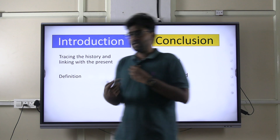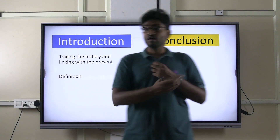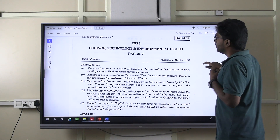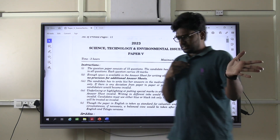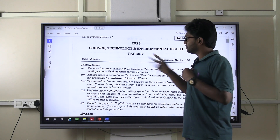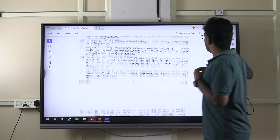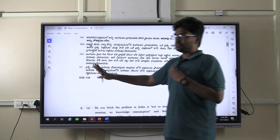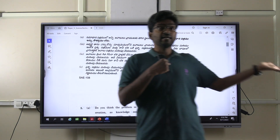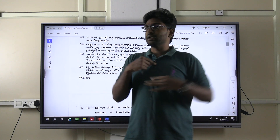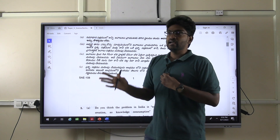Now let's discuss the trend of last year's Group 1 Mains paper. This 2023 science and technology paper is completely different from the previous two APPSC Mains papers conducted in 2017 and 2020. Most of the questions were not direct — most were open-ended and generic.